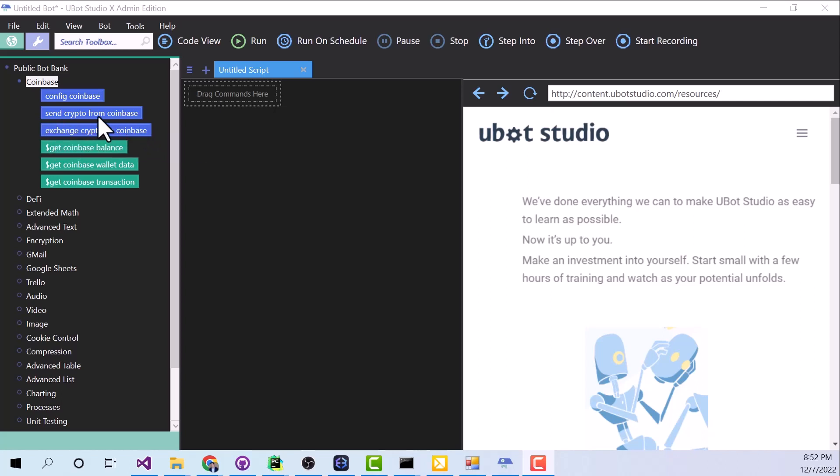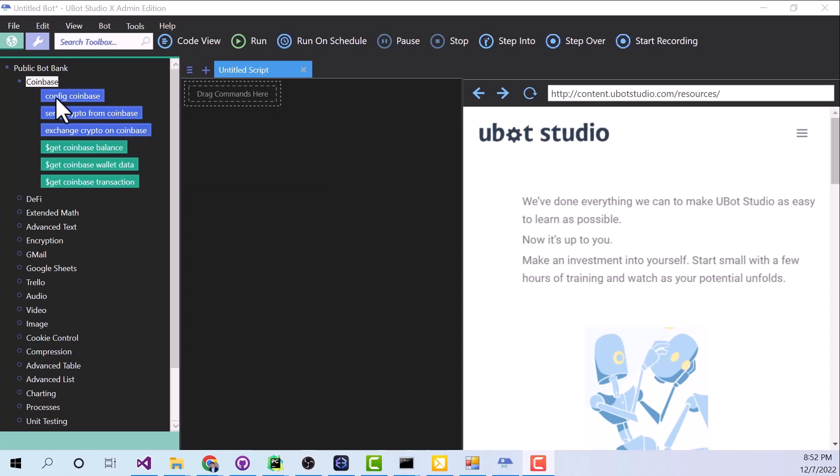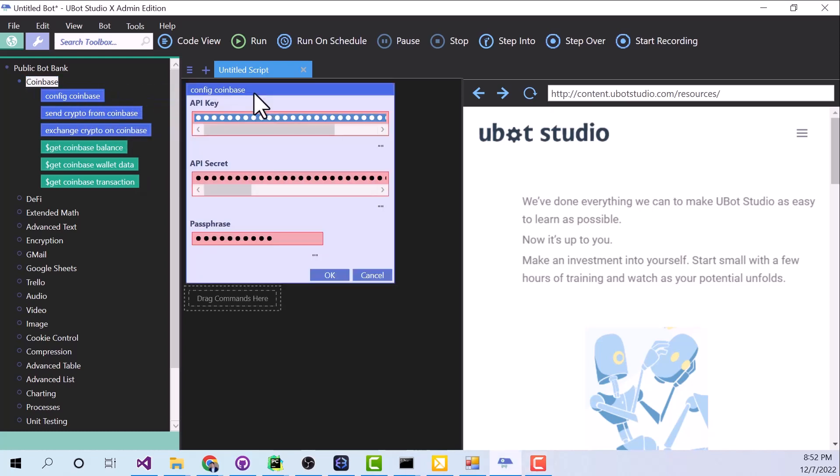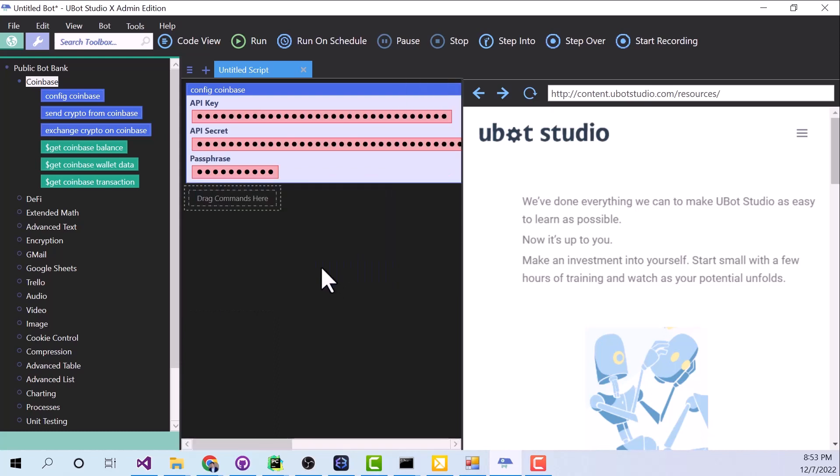So anytime we want to do anything in Coinbase, we're going to start out by dragging over Config Coinbase. These are still filled in from the last time, so I'm going to click OK. Alright, now before I do any exchanging, I want to look at how much Bitcoin there is in my account.